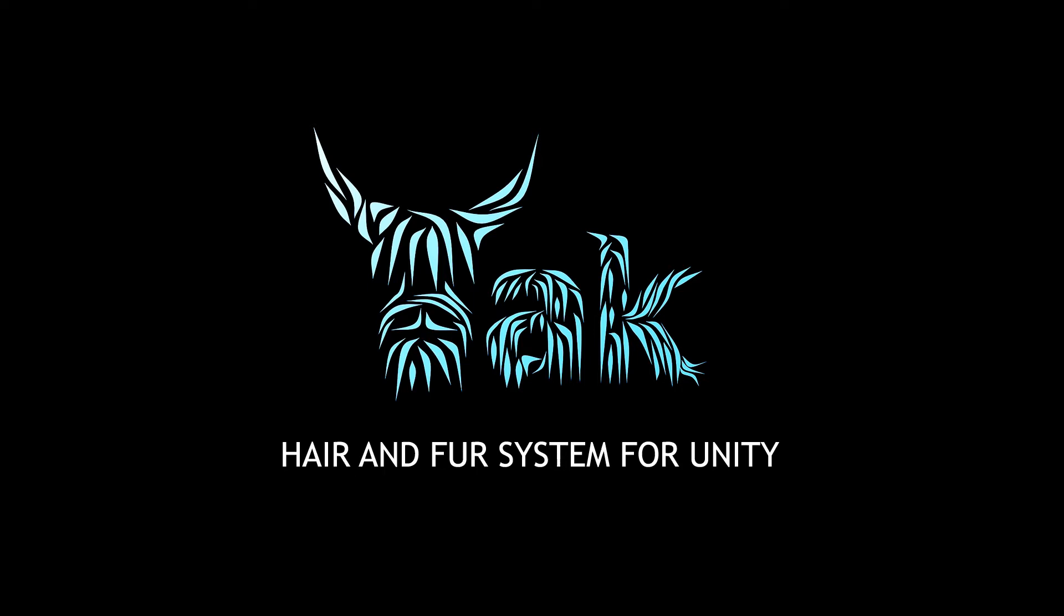Hi everybody, in this video we are going to take you through everything you need to know in order to get started with Yak hair system for Unity.